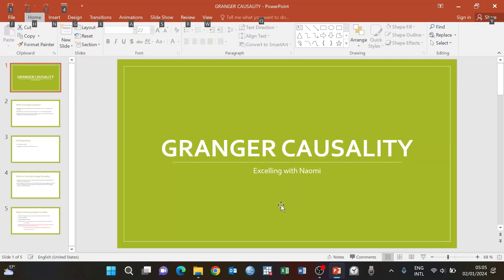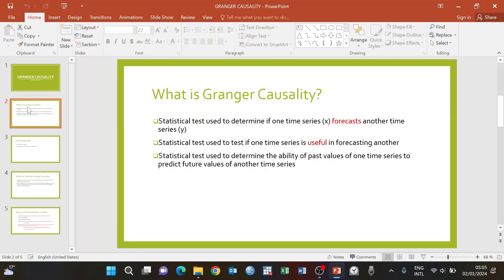Hello, welcome back to Exercising with Naomi. Today's tutorial is about Granger causality. In this video I'll take you through some theoretical background about Granger causality, and then in the next tutorial I'll take you through the step-by-step on how to test for Granger causality in STATA.